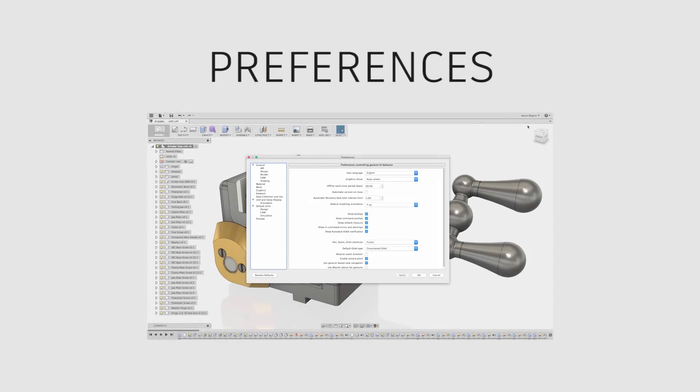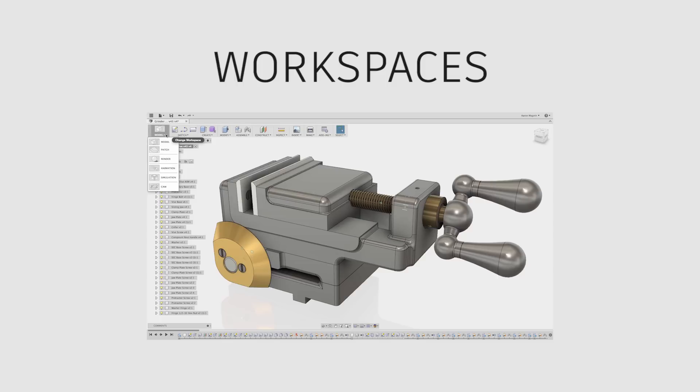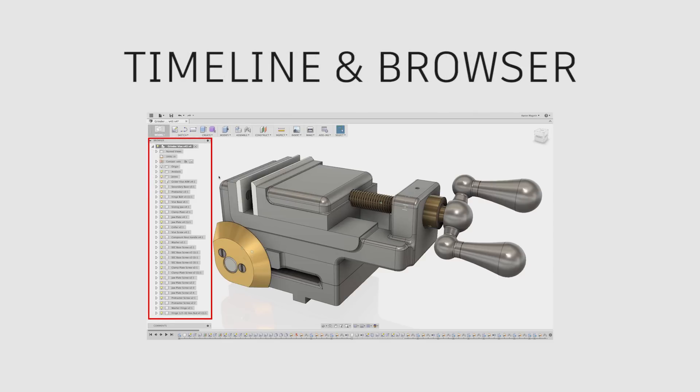From there, we'll turn our attention to important options found in Fusion 360 preferences. Take a look at the different workspaces before spending the majority of the time looking at the timeline and browser.